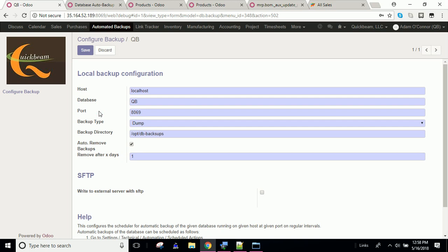Unless you tell it to listen for other connections, such as port 7069 or port 9069 or whichever port you want to use. So make sure you have the correct port in there.